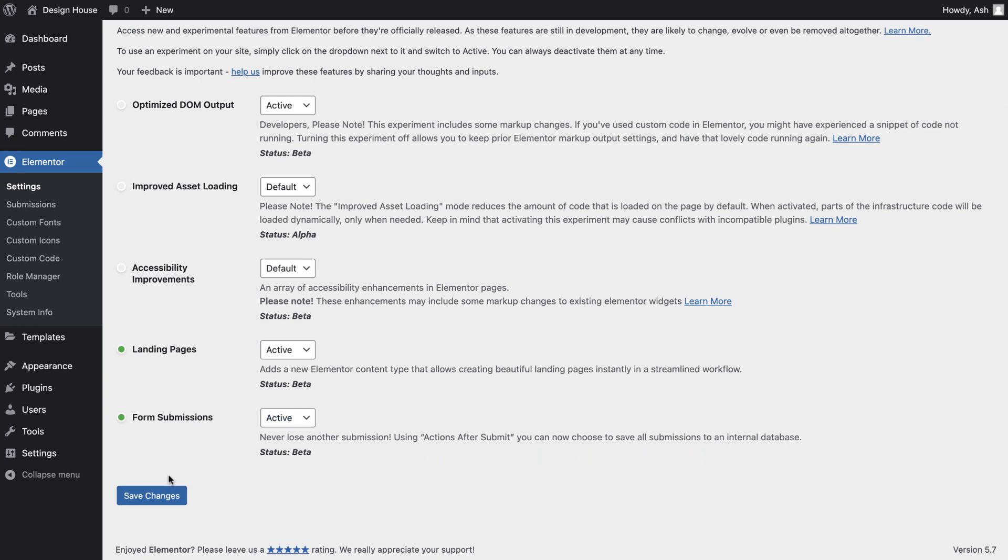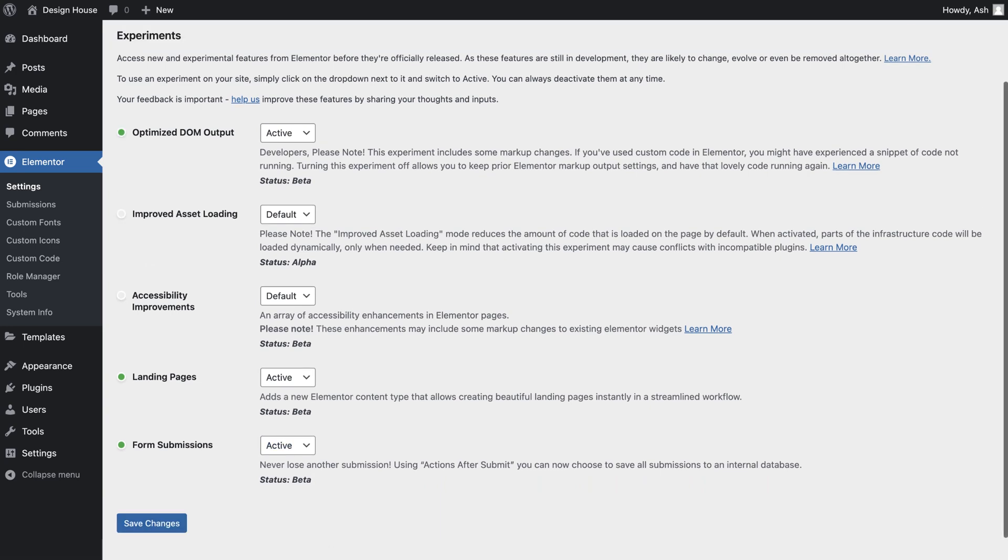Whilst this feature is perfectly fine to use on new sites, for existing sites you would need to check the output of your website as this feature includes some markup changes. Specifically, if you've used custom code in your website, we advise you to experiment with this feature.